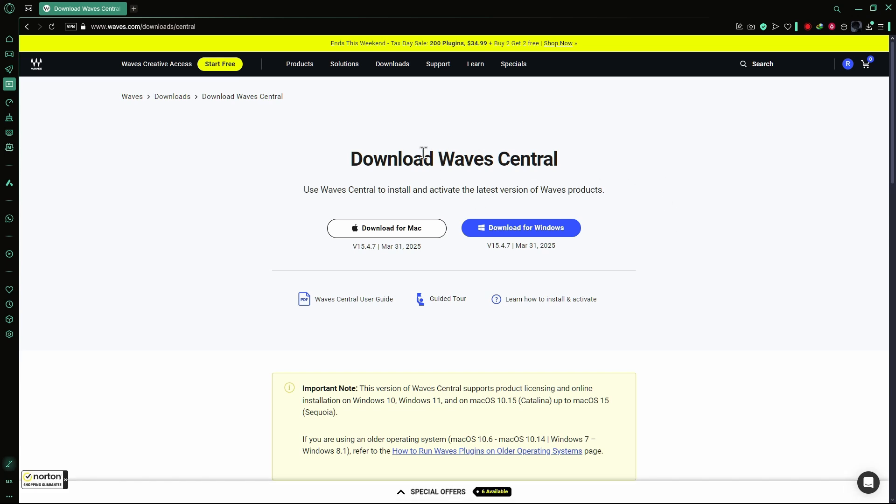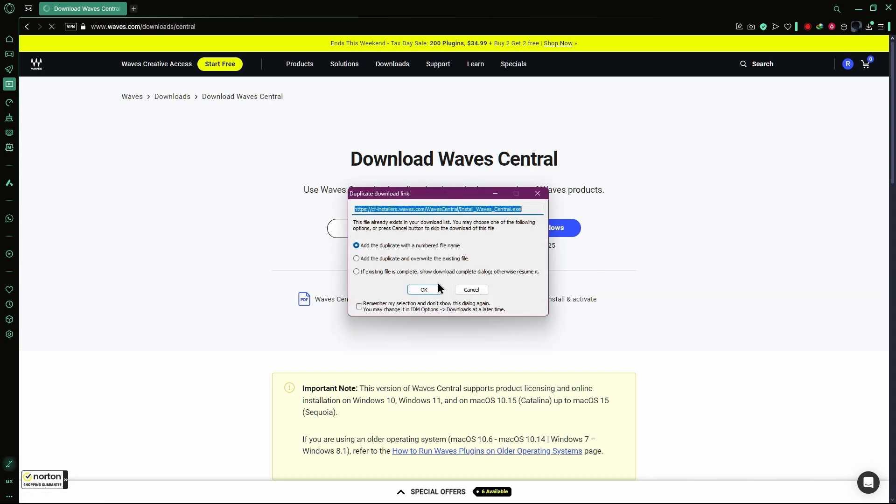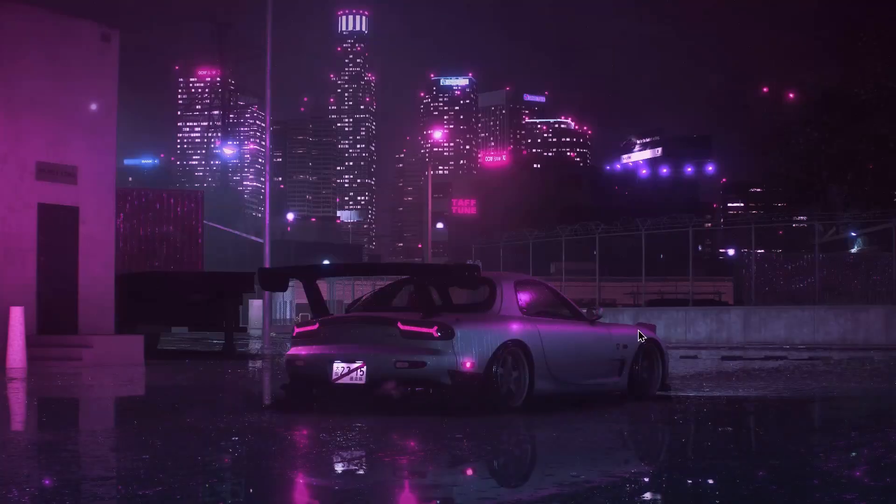Once the website loads, you will see two download options. One is for Mac and the other is for Windows. Choose the one that matches your operating system. The download will begin right away.